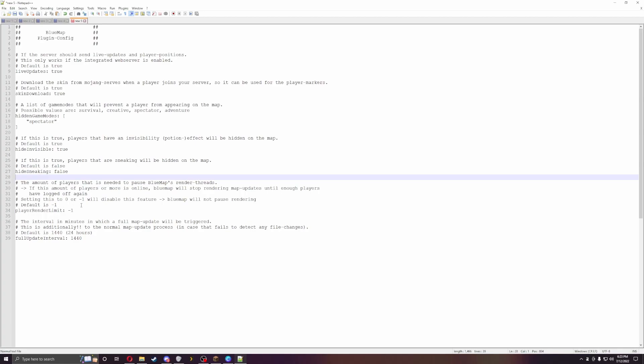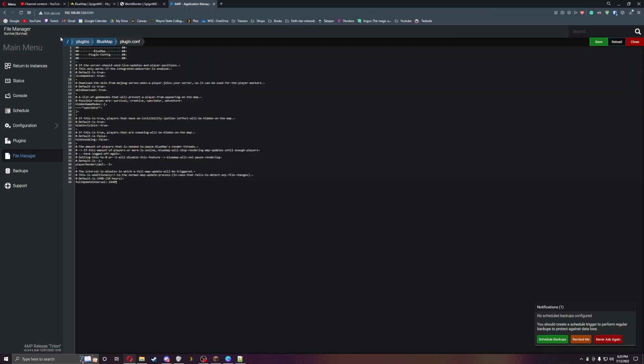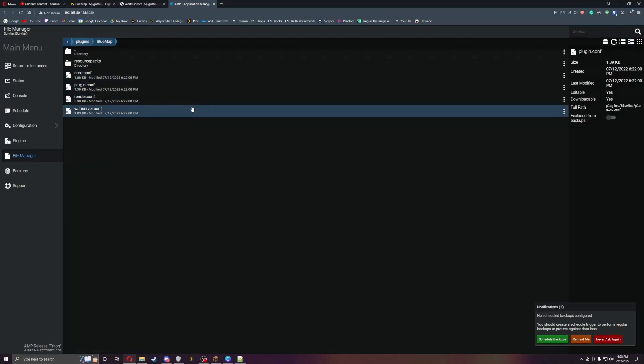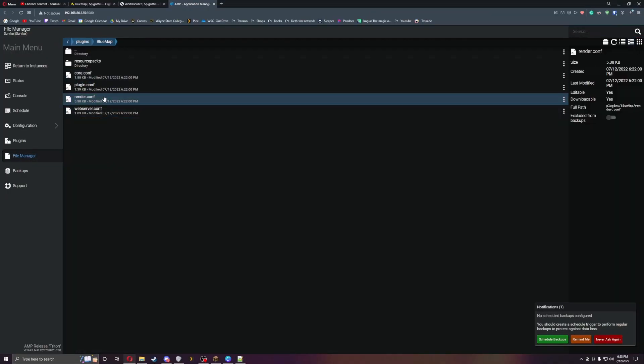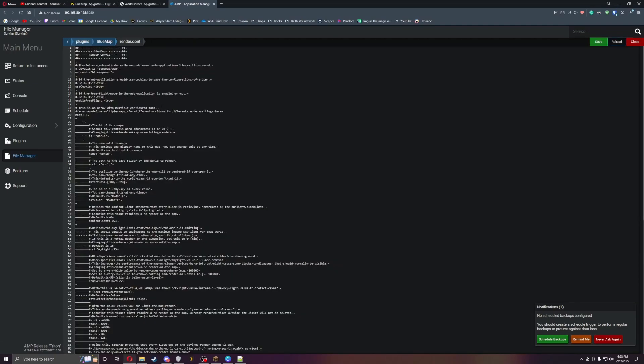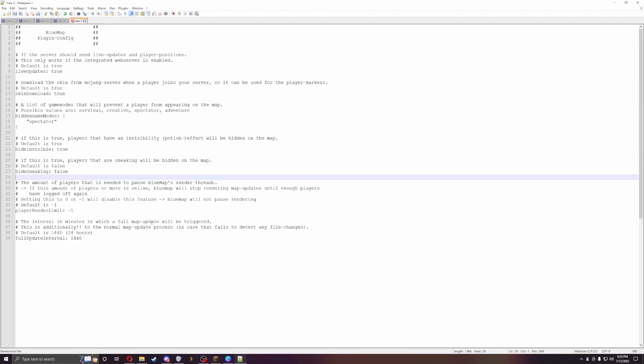You can have it so it pauses rendering when there's too many players on the server. Let's go over to the render config because this one's a little bit more hefty than the last one is.